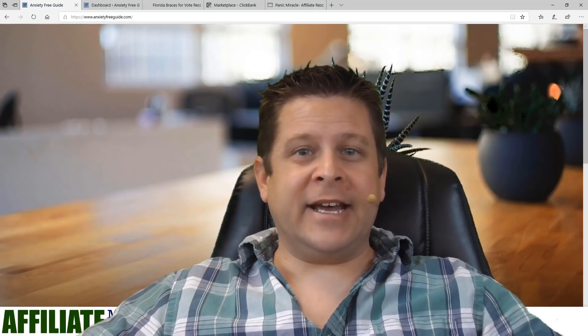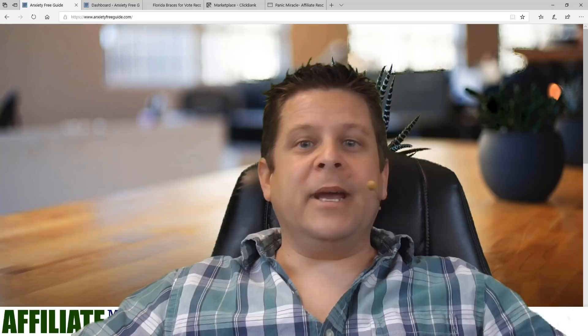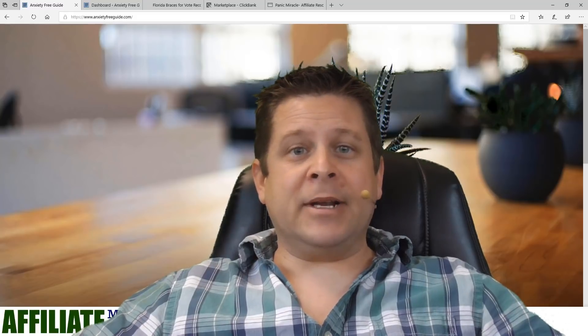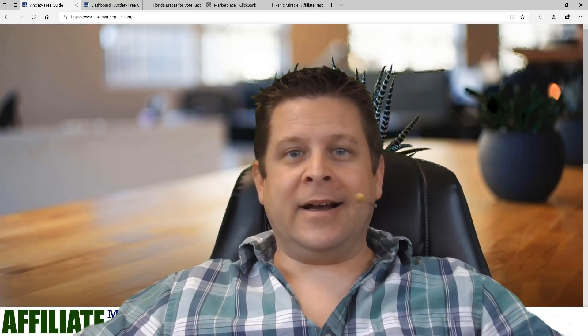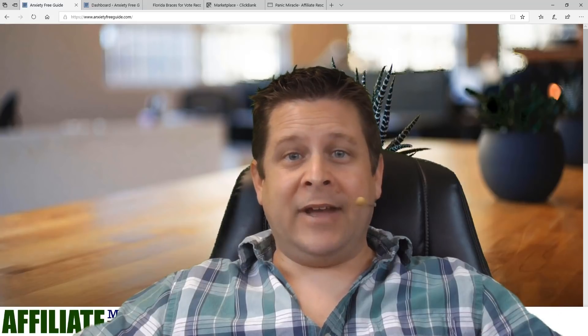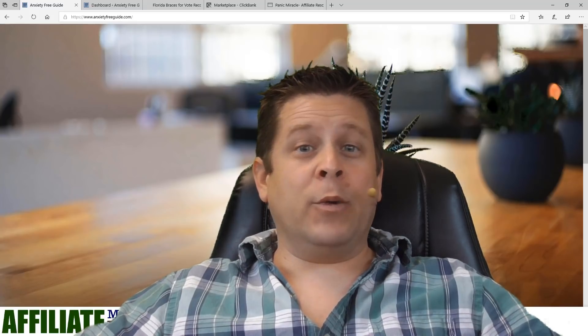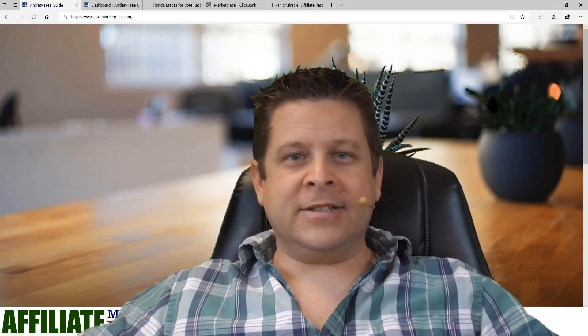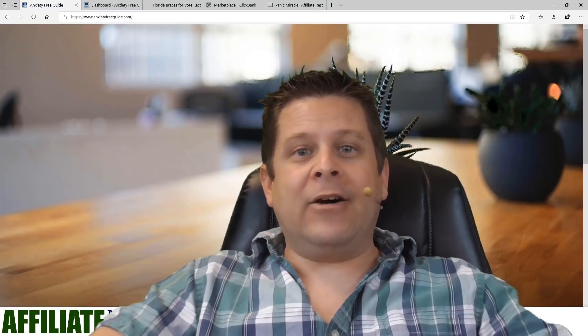Hey guys, welcome back. I'm Marcus, aka The Affiliate Marketing Dude. If you like this kind of stuff and want to learn more about affiliate marketing and building pages that convert and sell and put money in your pocket, then make sure you subscribe and click the little bell notification icon. You can also join us live every Wednesday at 10 a.m. here on the channel where we teach you all kinds of cool stuff live.